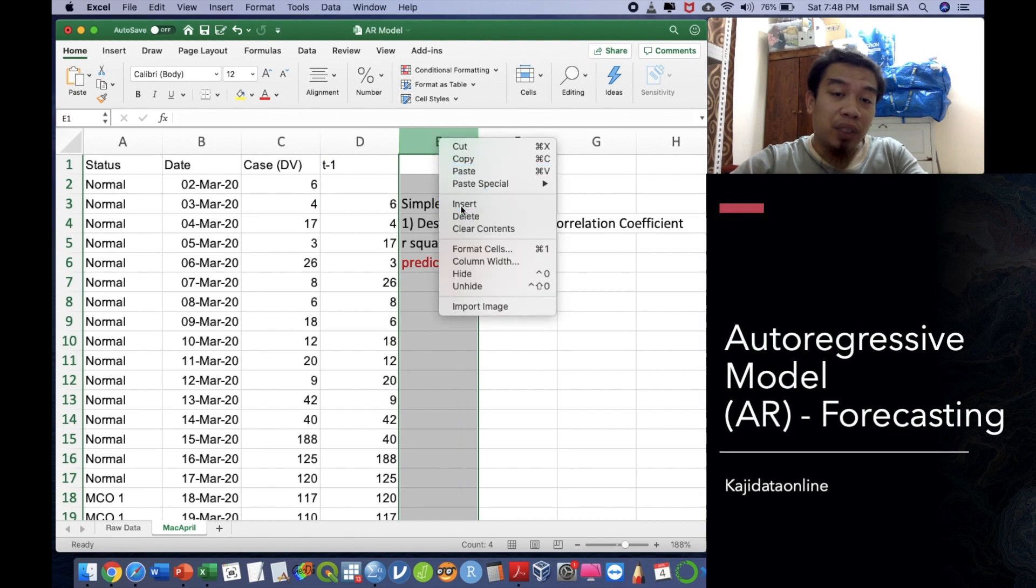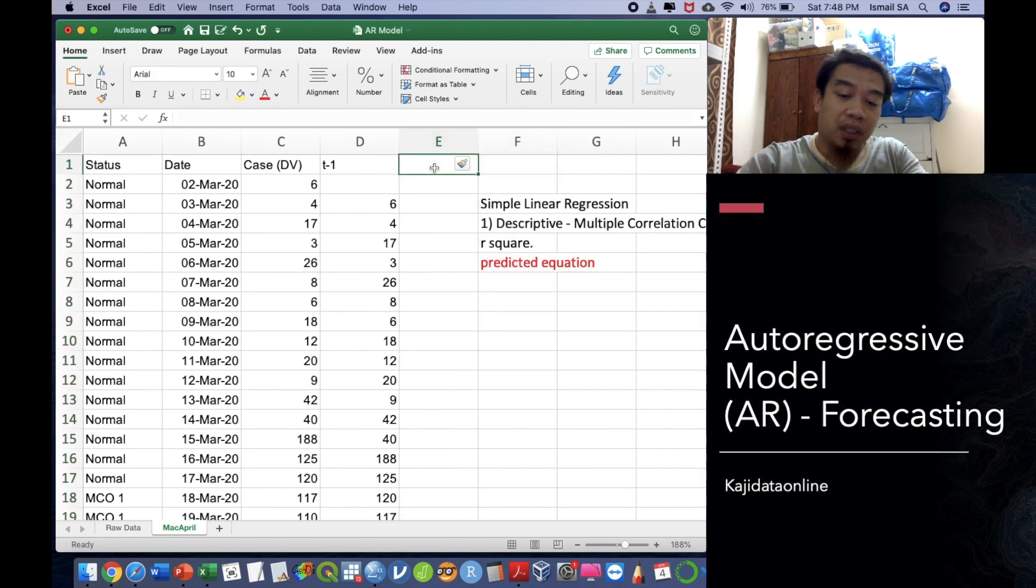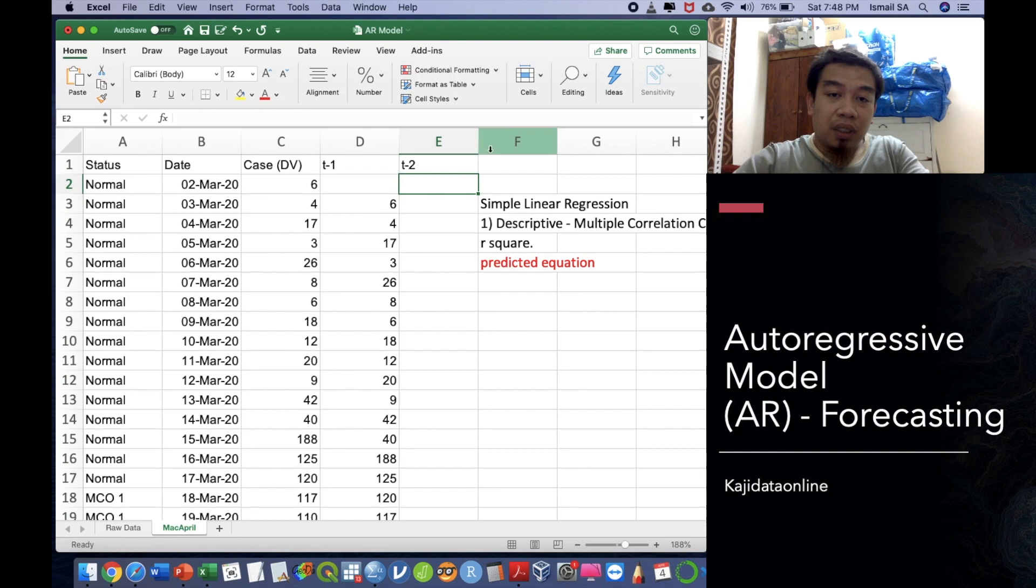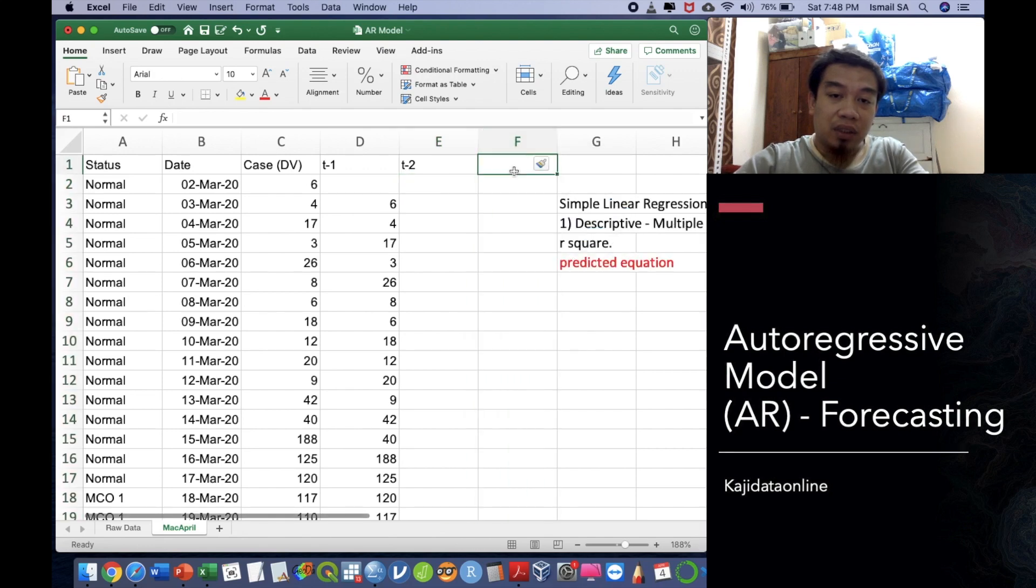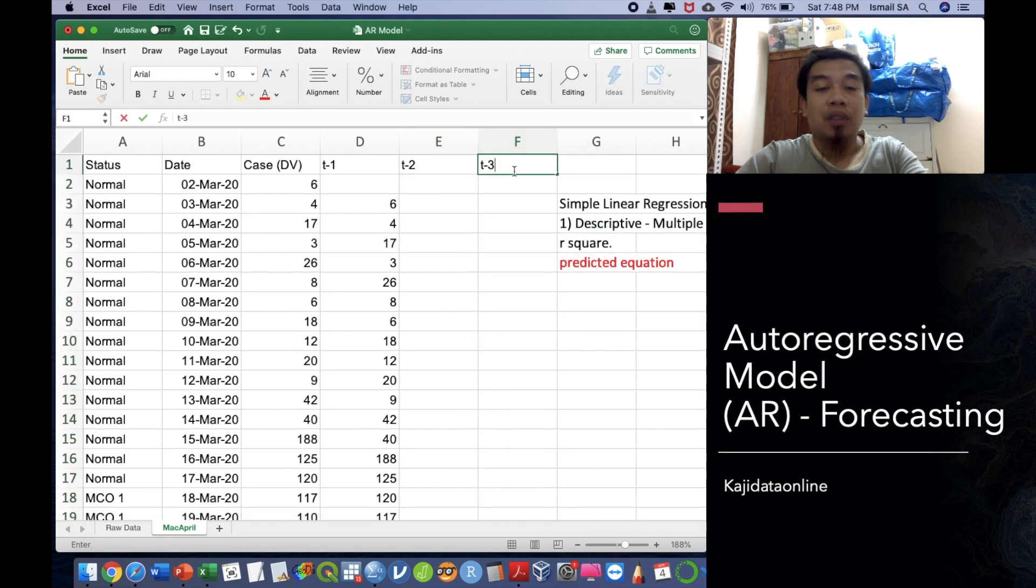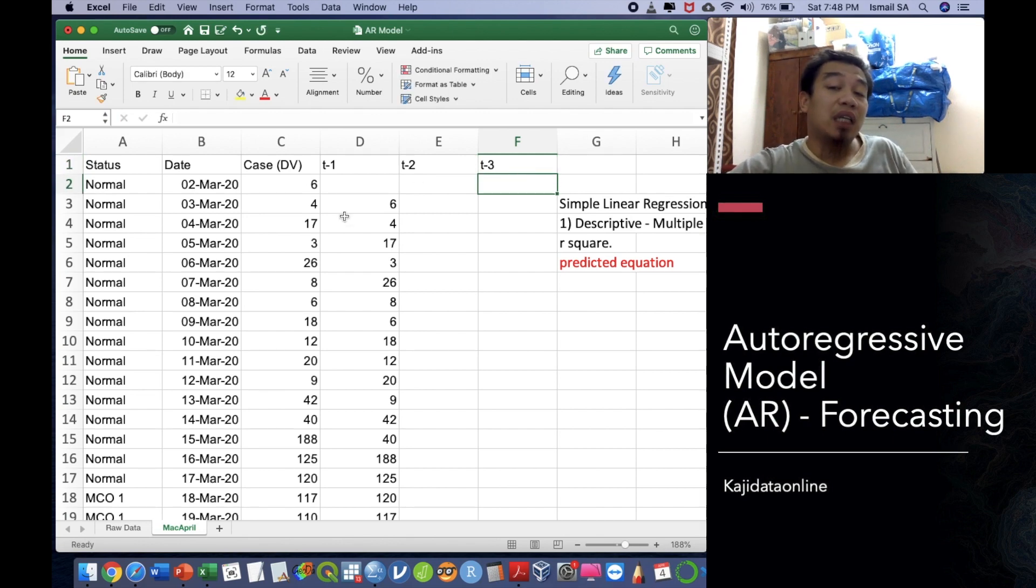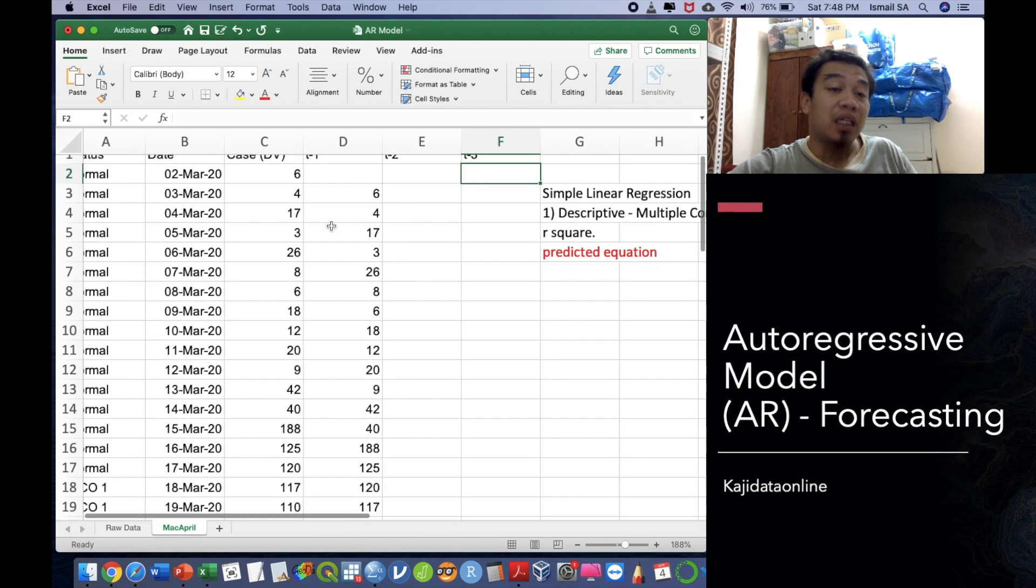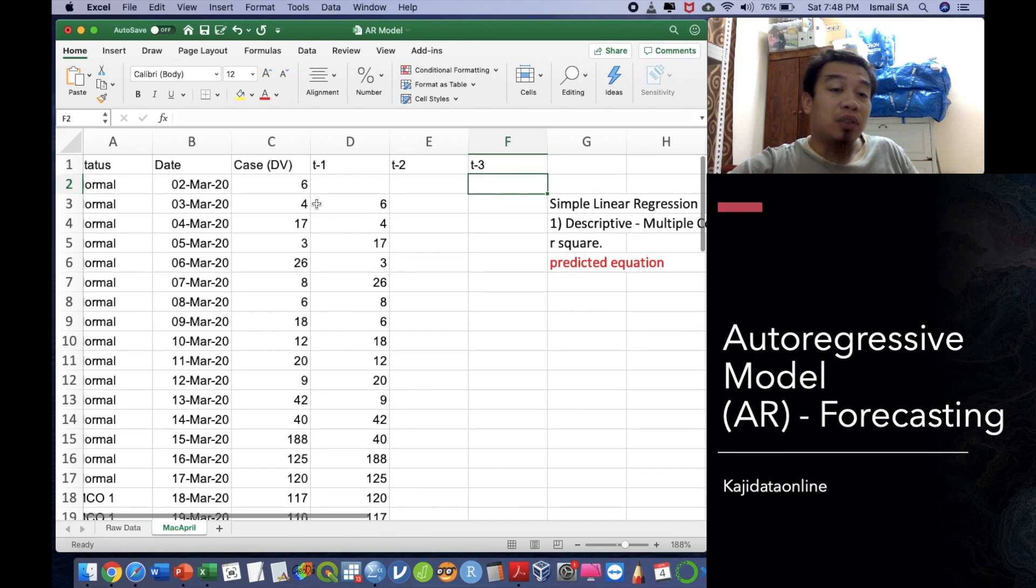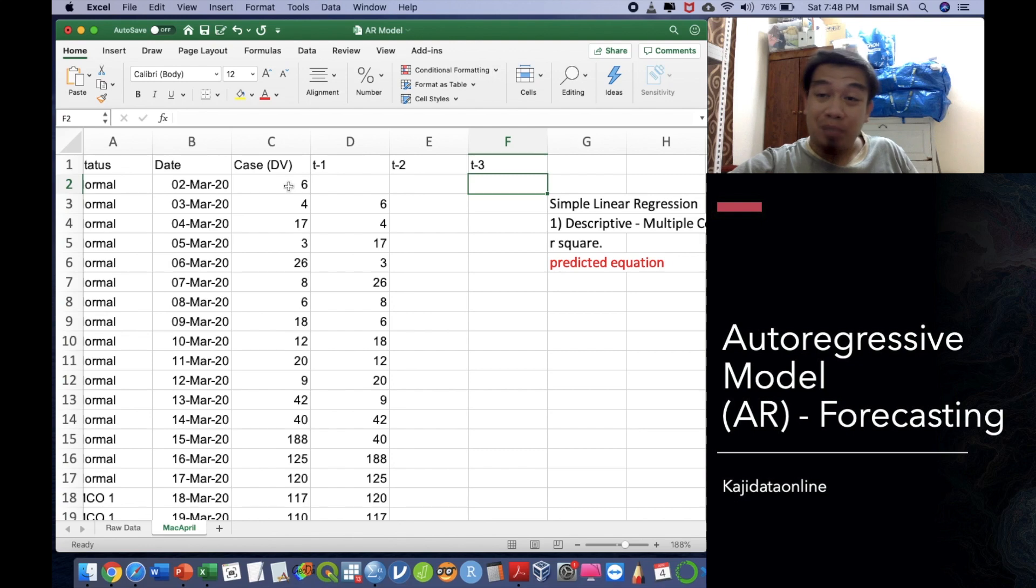We can have multiple arrangements: T minus 2, and then we can have T minus 3. This is the stages of our autoregressive model. In this exercise I'm just going to make it simplified. I'm just going to simulate that what happened today is actually based on what happened yesterday.